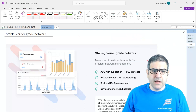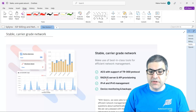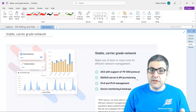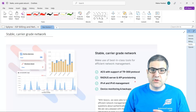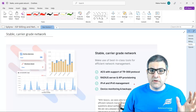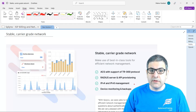When it comes to network monitoring, Splynx offers a very stable and carrier-grade network with best-in-class tools for efficient network management. You can use ACS with support of the TR-069 protocol, which is a very nice protocol. I have made a video on that on my YouTube channel — I will leave a link. What you can do is gain access to all your customers' modems, upgrade their firmware, change the configuration from one place without logging into their routers individually. The router has TR-069 enabled and Splynx supports it as well, so you can do everything directly from Splynx.